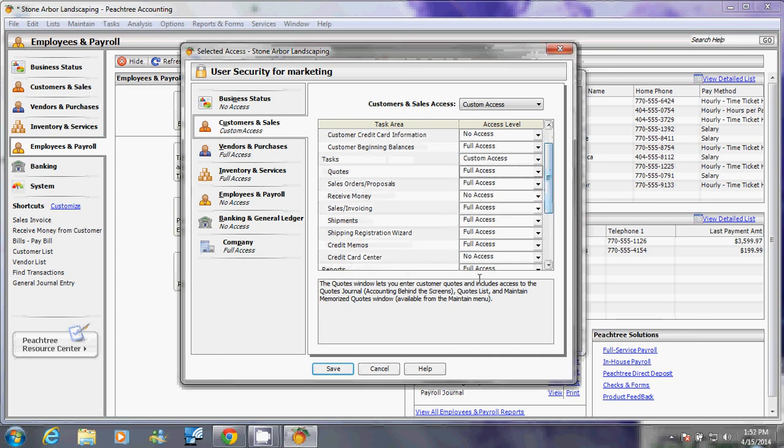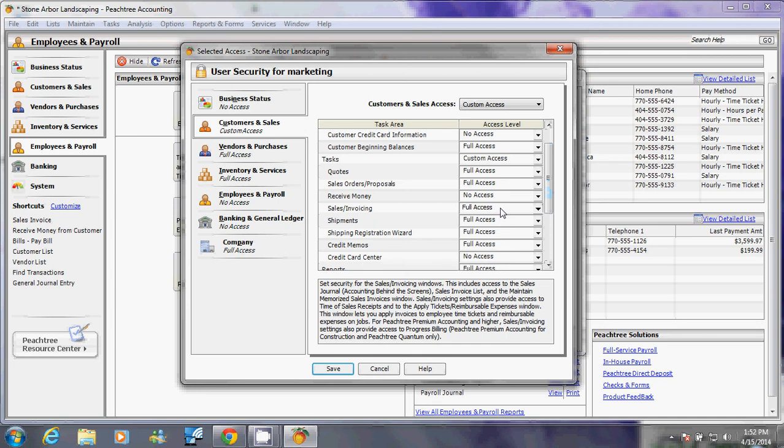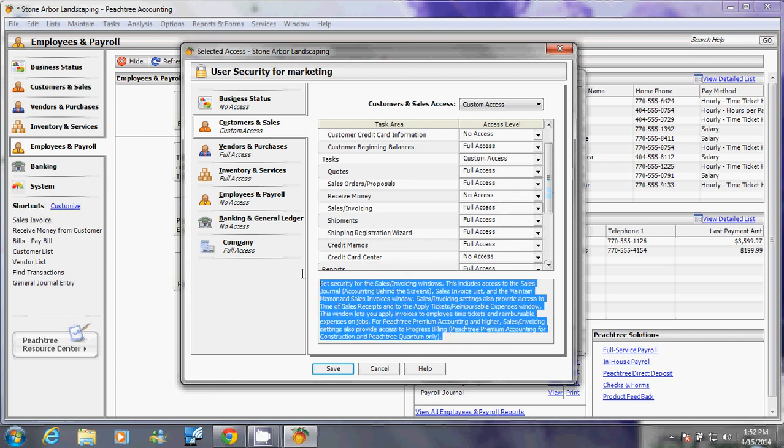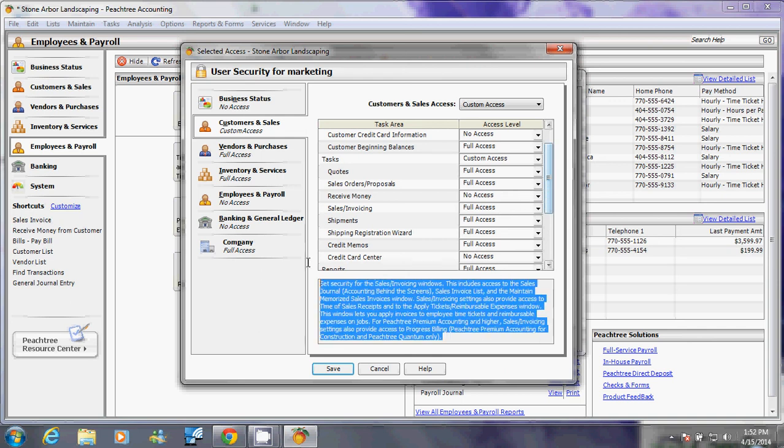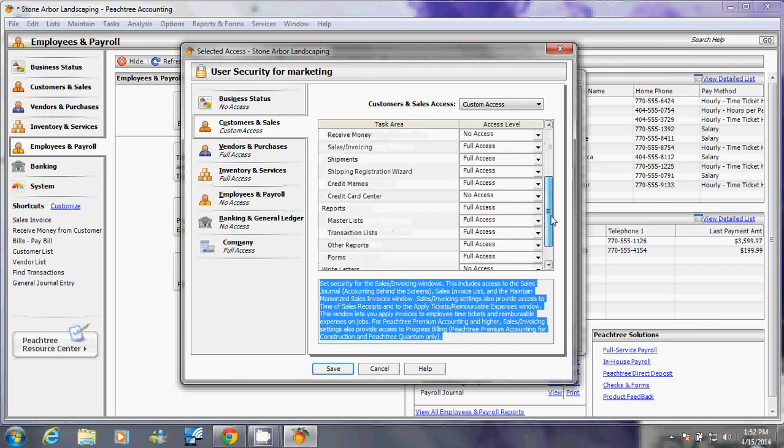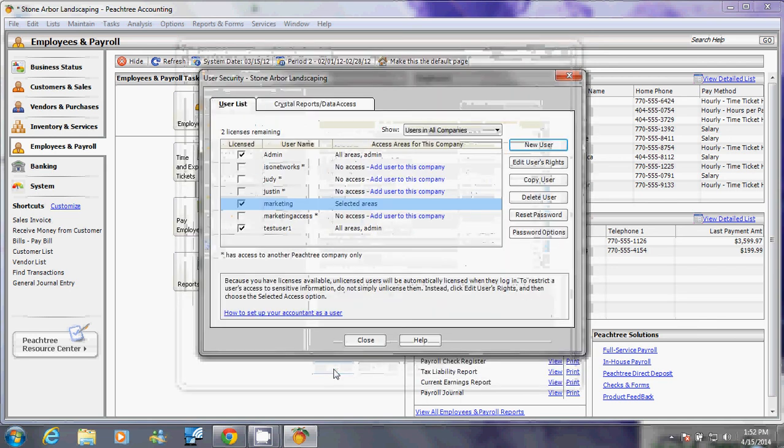If you've noticed, every time I click on one of these, it displays information here. You probably want to get familiarized with what type of permission you're giving that person and decide and determine what you're trying to block him from seeing and viewing. Once you're satisfied with your choice, you can go ahead and click save on it and then click close.